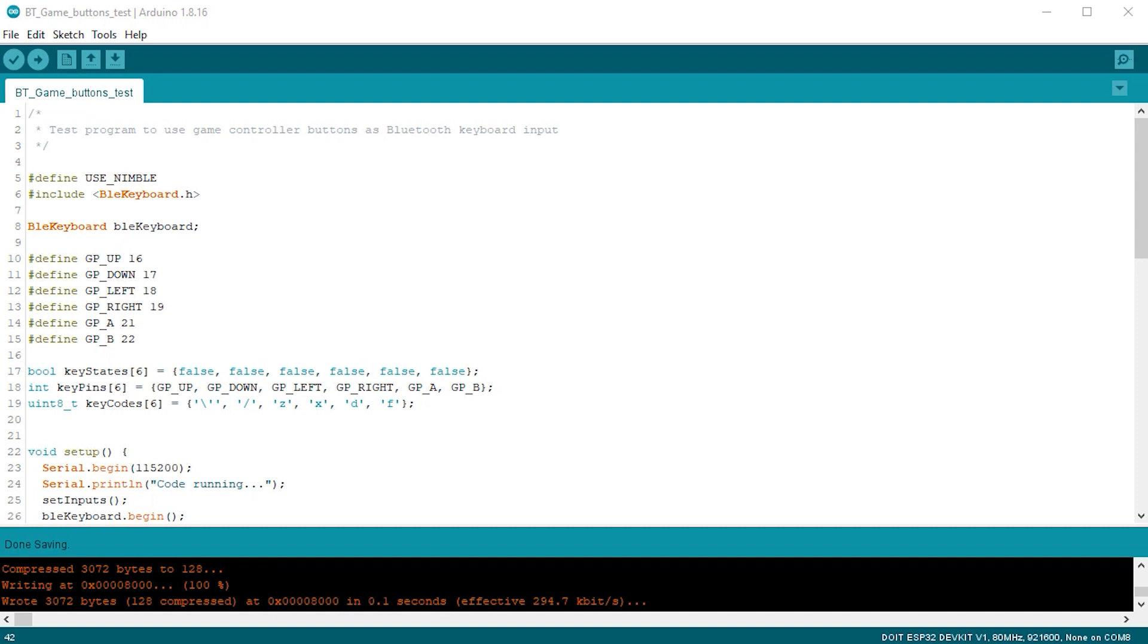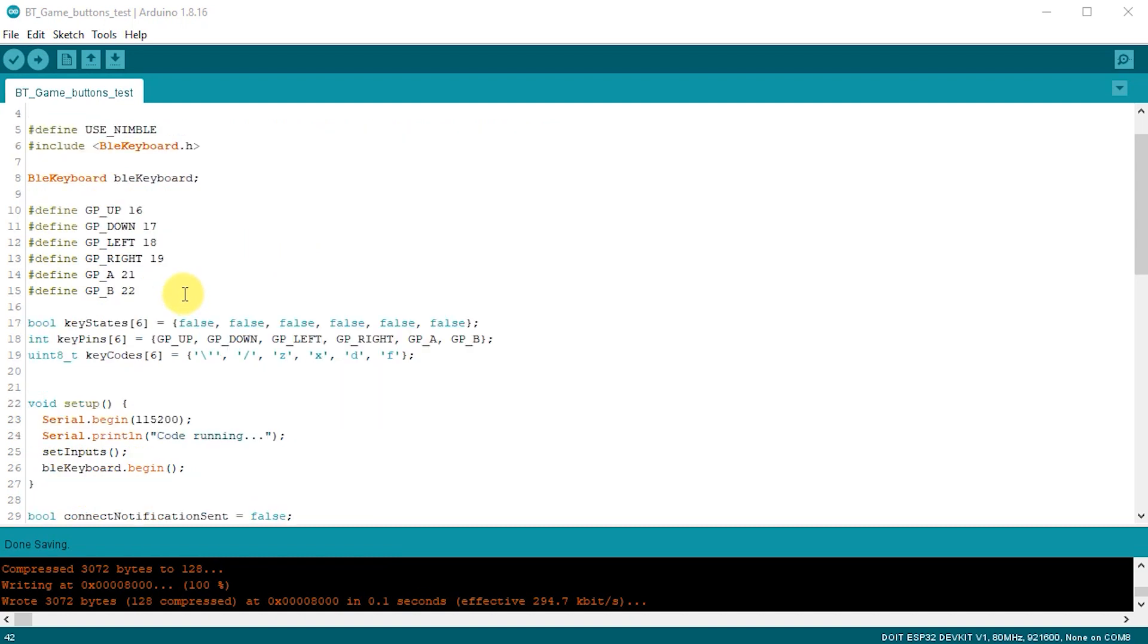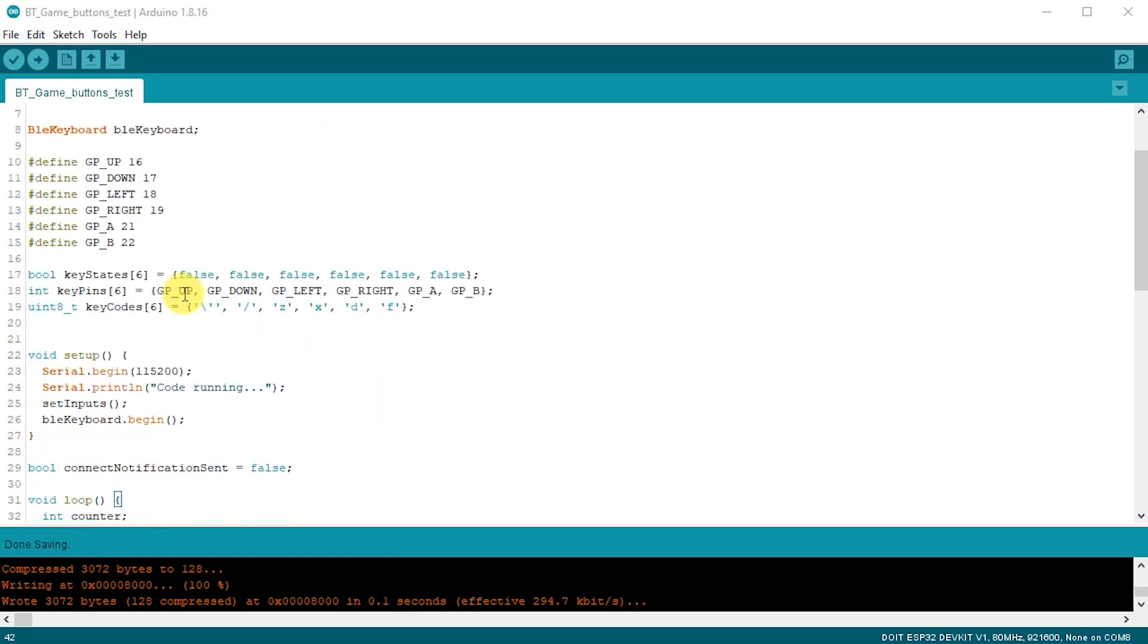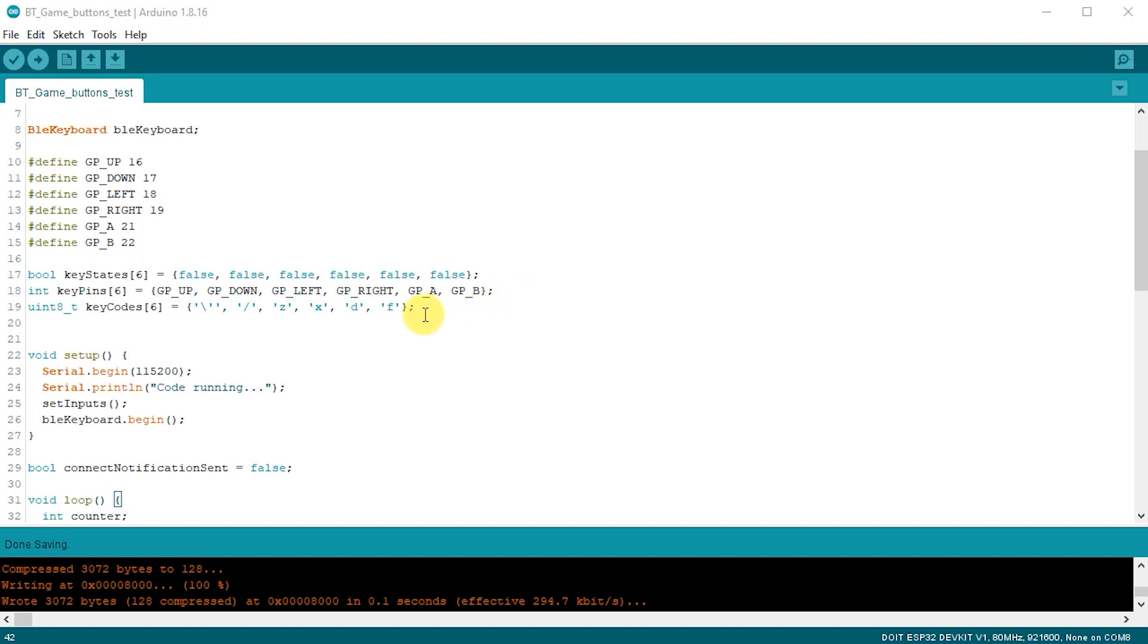Next, I'm defining the inputs which I'm going to be using for my buttons. Looking at the arrays, the key states array will keep track of which buttons are currently depressed, so we can work out as we monitor the buttons whether we need to depress or release the keys on the keyboard. The key pins array holds the map of the input pins. And then the key codes array specifies the keyboard keys that we need to press when we touch one of the buttons.